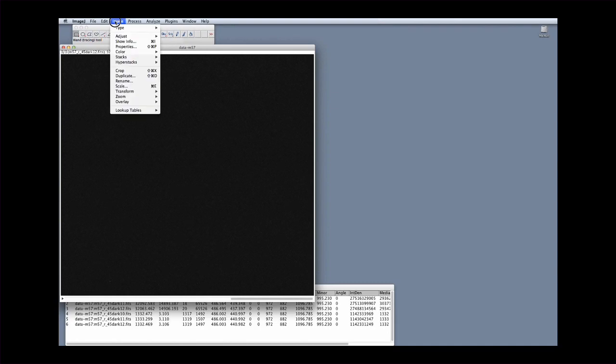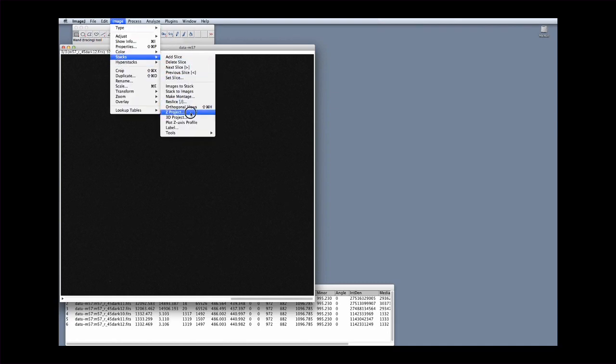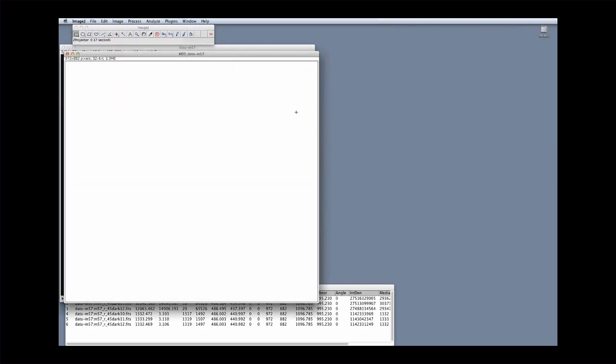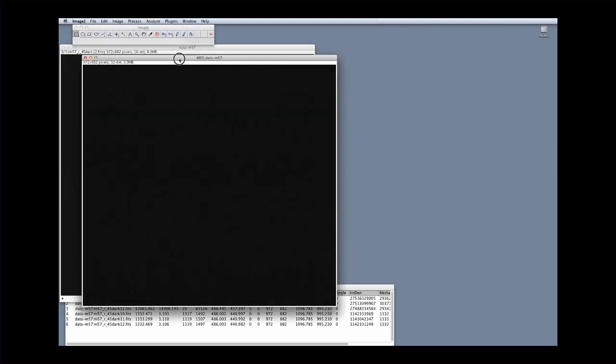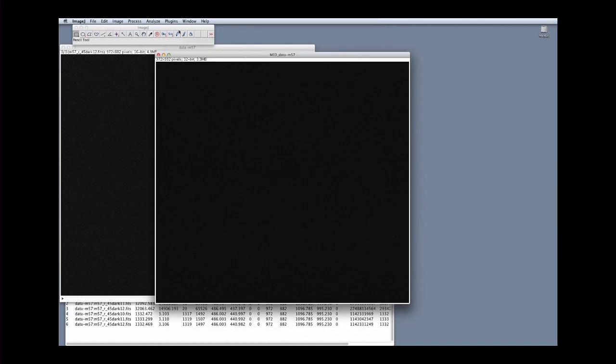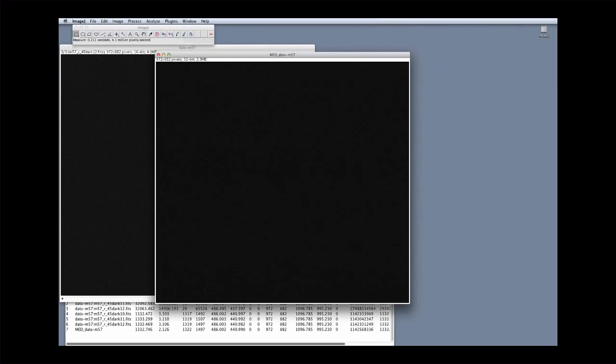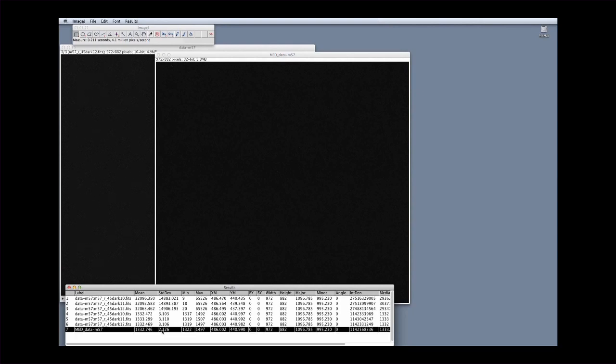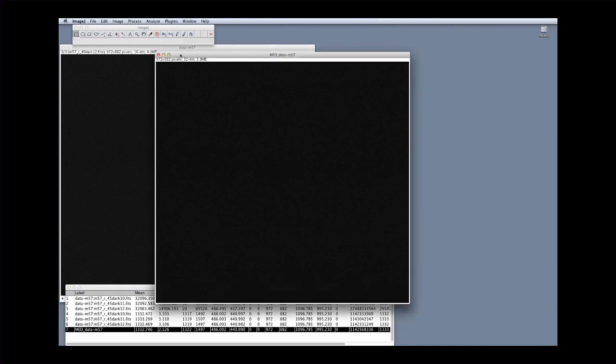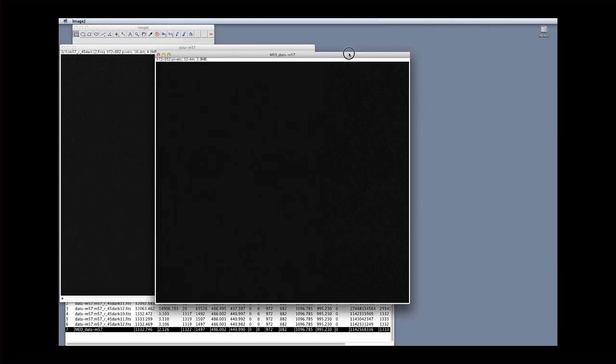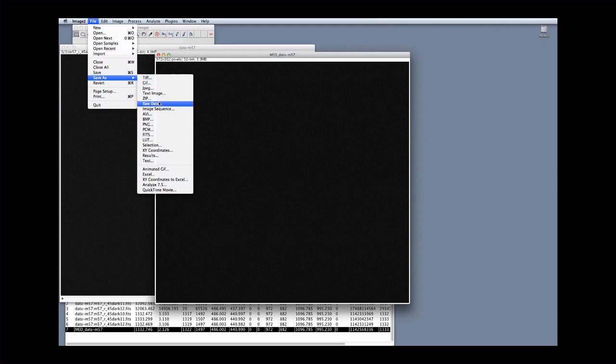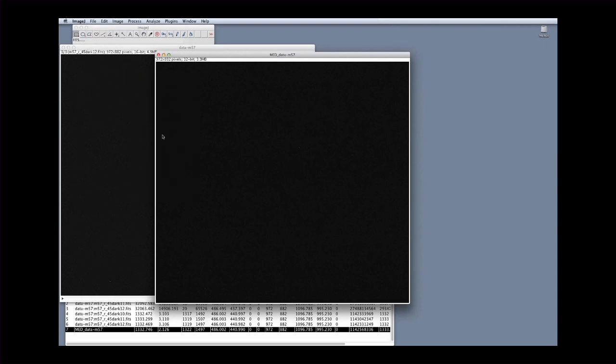Now, create the master dark. Click on Image, Stacks and Z Project. Check that the method of combining is the median. The software will calculate the median of the three dark current images and show the result. Click again on Analyse and Measure. This shows that the new image is indeed the average of the individual images, and that the standard deviation has decreased, meaning that the photon noise has been decreased. The more individual images there are, the more effectively photon noise will be reduced. In this example, just three images were taken, which limits the reduction of the noise. Save the master dark image by clicking on File, Save As and Fits.